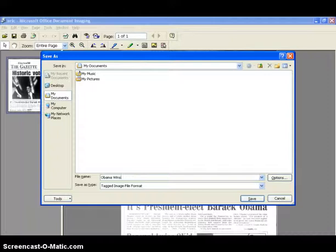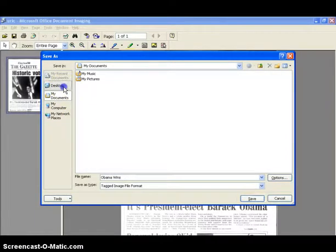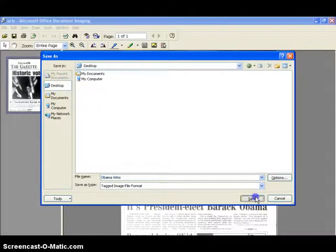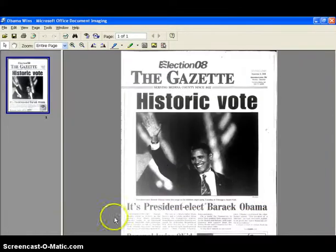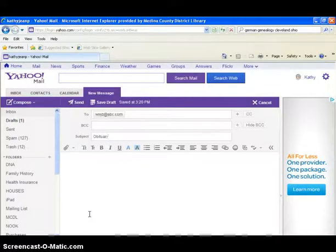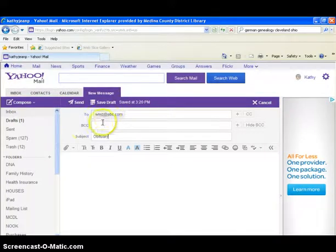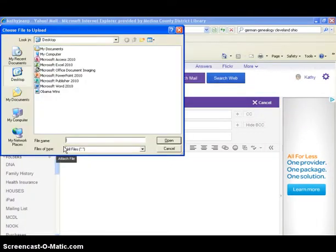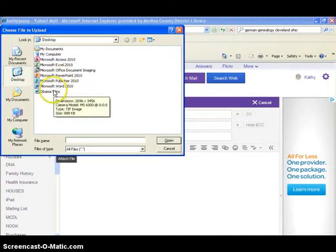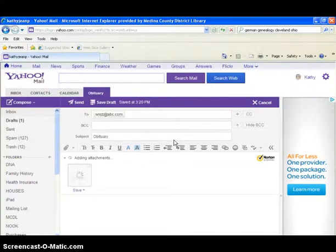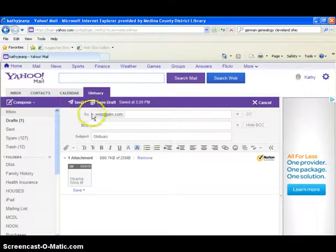To attach the image to an email, first save it to the desktop by choosing Desktop from the Save As window. Then click Save. Then open up your email and address a new message to yourself. Attach the file. Now you can send the email.